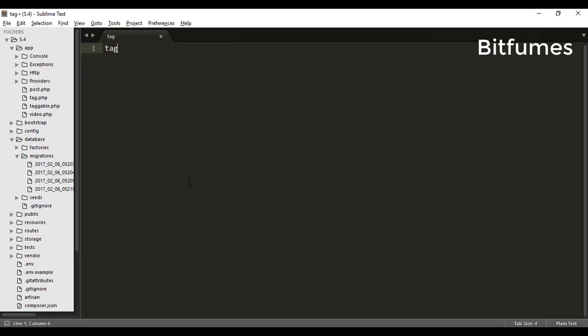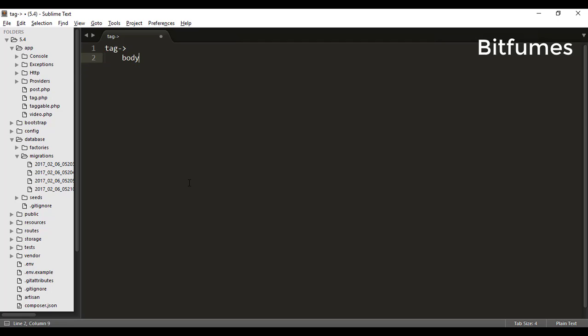You can just make a tag table and in that tag table you can put the body of the tag and type of the tag—that means type for video or for post. But instead of doing that, the more cleaner way is that you can just type the body.